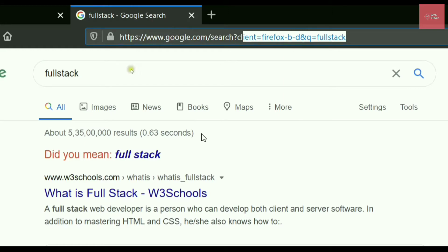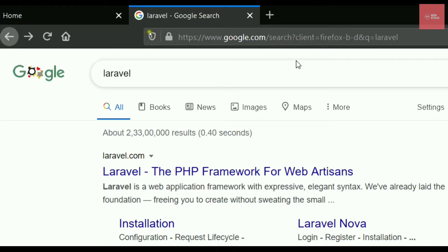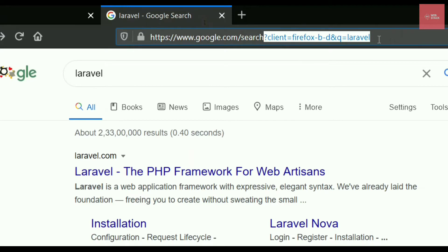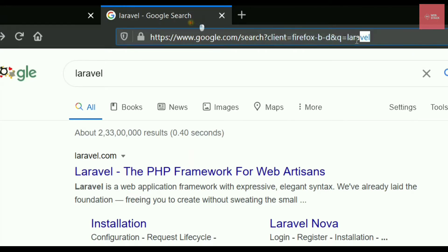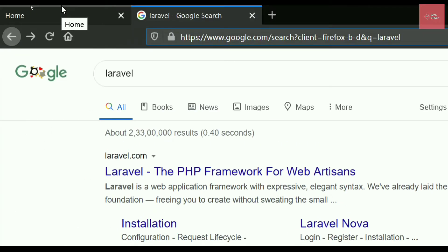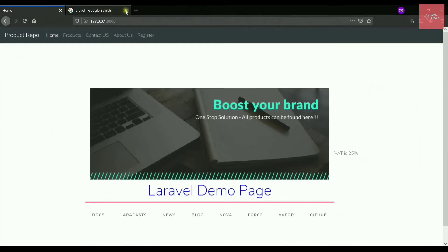Query parameters can be recognized after the question mark — whatever is written after a question mark constitutes a query parameter, also called a query string. In this query string, the parameters are 'client' (which is Firefox) and 'Q' (which stands for query). If I write anything inside the Q parameter, that query will be fetched into the webpage. Let's now try to fetch something similar in our own website.